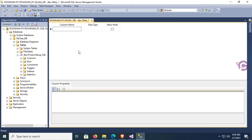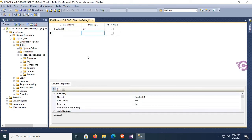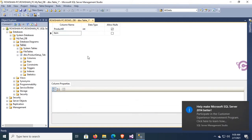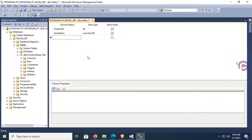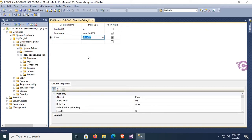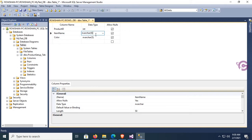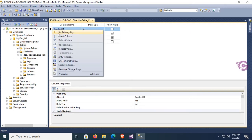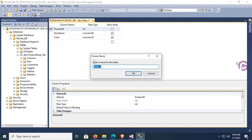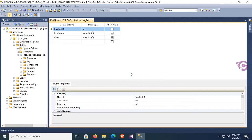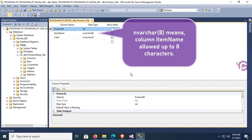I'm going to create a new table with three columns. First column is Product ID, data type integer. Second column is Item Name, data type nvarchar. Third column is Color, data type nvarchar(5), and Item Name is nvarchar(8). Product ID is the primary key. Table name is 'Product_Tab'. Click OK — my table is created.